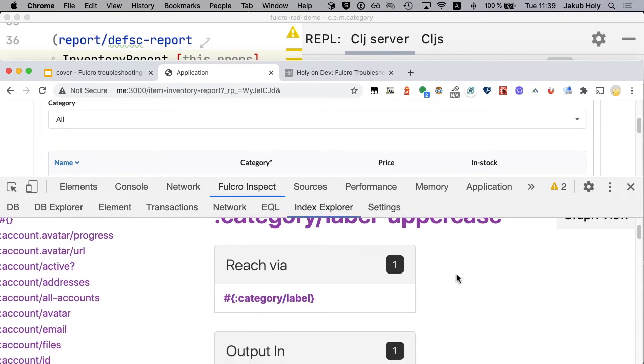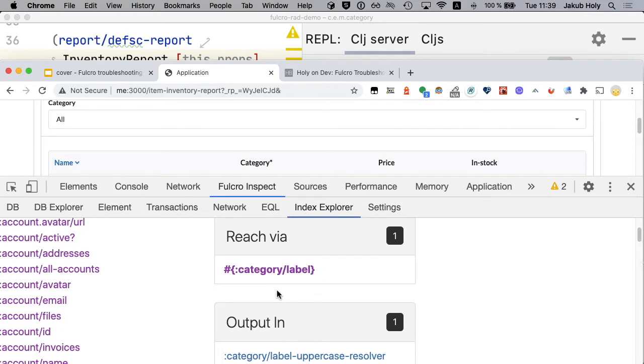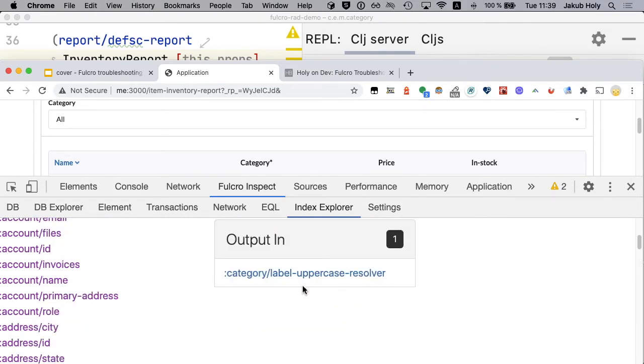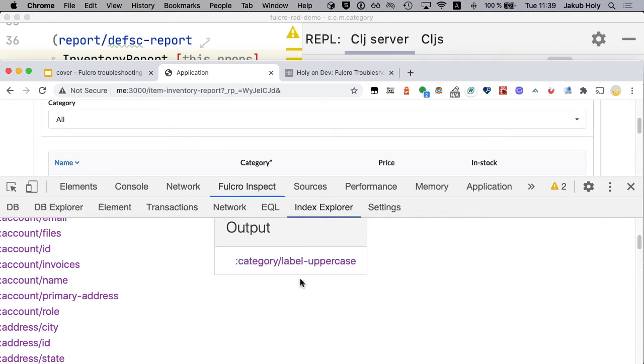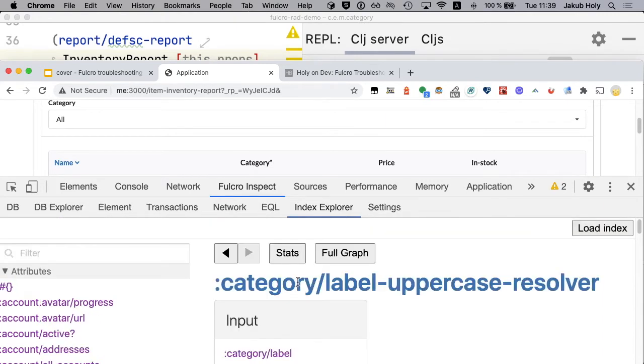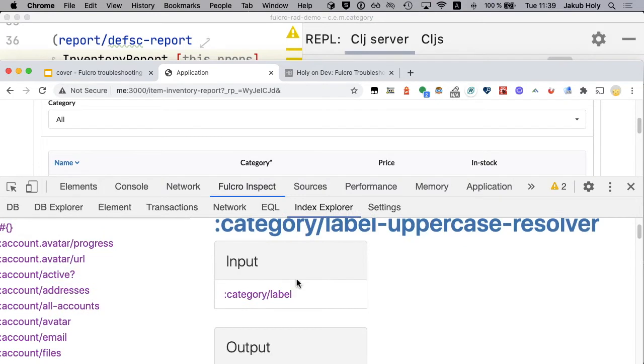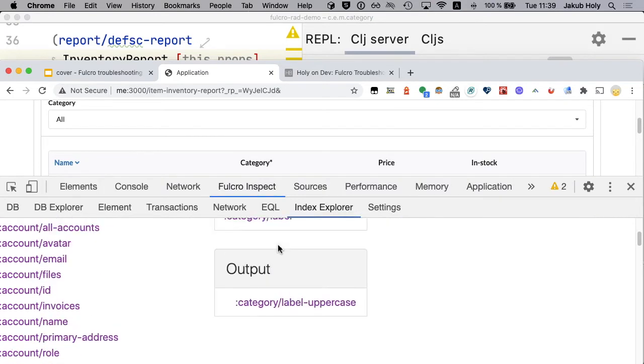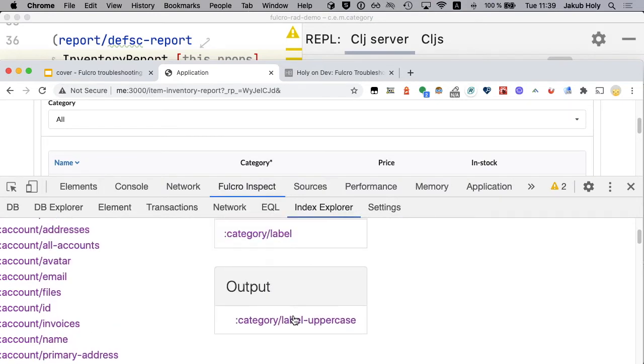And you can see this is provided by the label uppercase resolver. That's the one generated from the attribute which takes label and produces label uppercase.